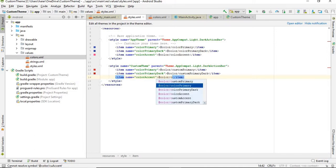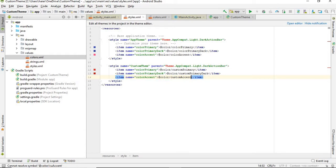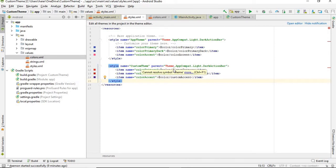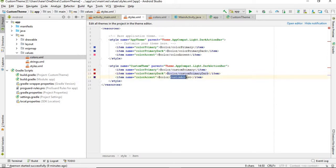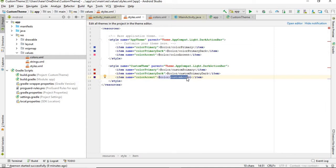So your theme is almost set up. Custom primary is for action bar, custom primary dark is for status bar, and custom accent is for the colors of things like if you use progress bar, something like that. That color will be color accent.